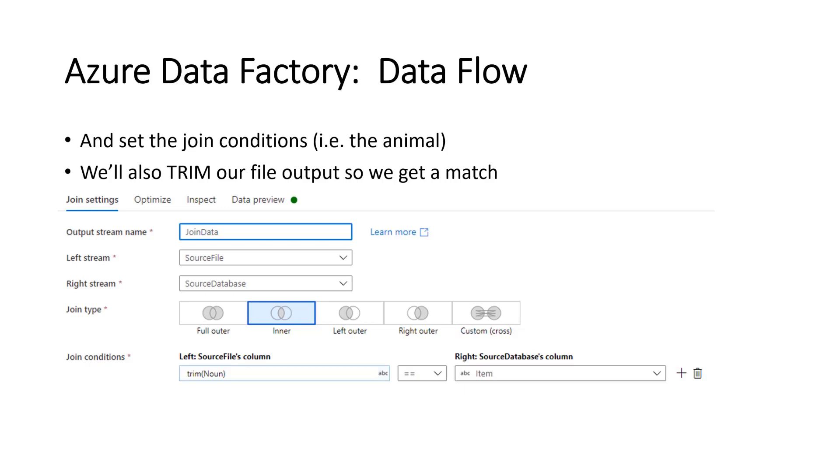And we're looking for a match on the animal. So the cow, cow, geese, geese. In our example, it's cow or cows.